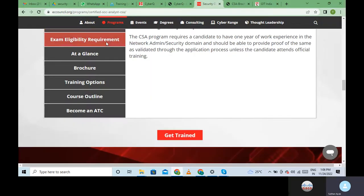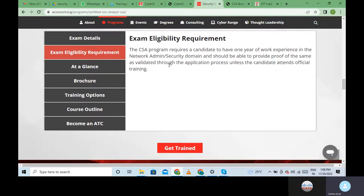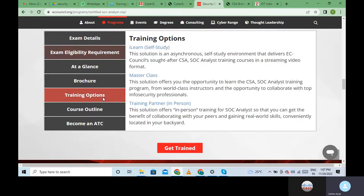Regarding eligibility, the CSA program requires a candidate to have one year of work experience in network security or network admin domain, and proof must be provided - this is validated through the application process. There are also various training options you can look into which will be part of your plan.